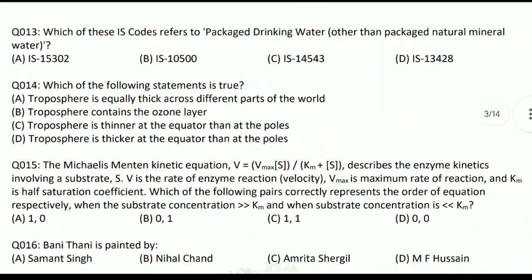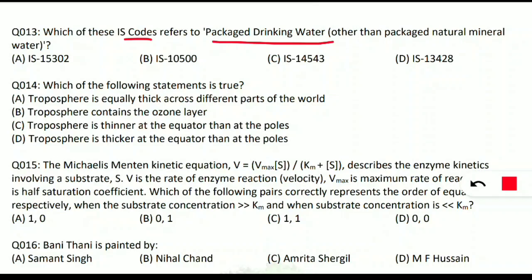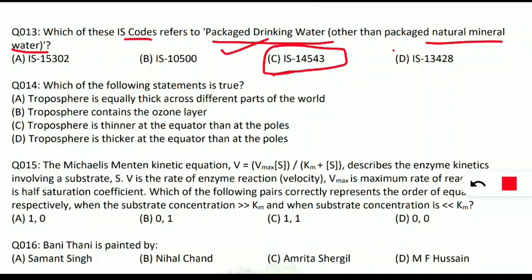Question 13: which IS code refers to packaged drinking water other than packaged natural mineral water? The correct option is C — IS 14543 is the code referring to packaged drinking water other than packaged natural mineral water. Remember this IS code.